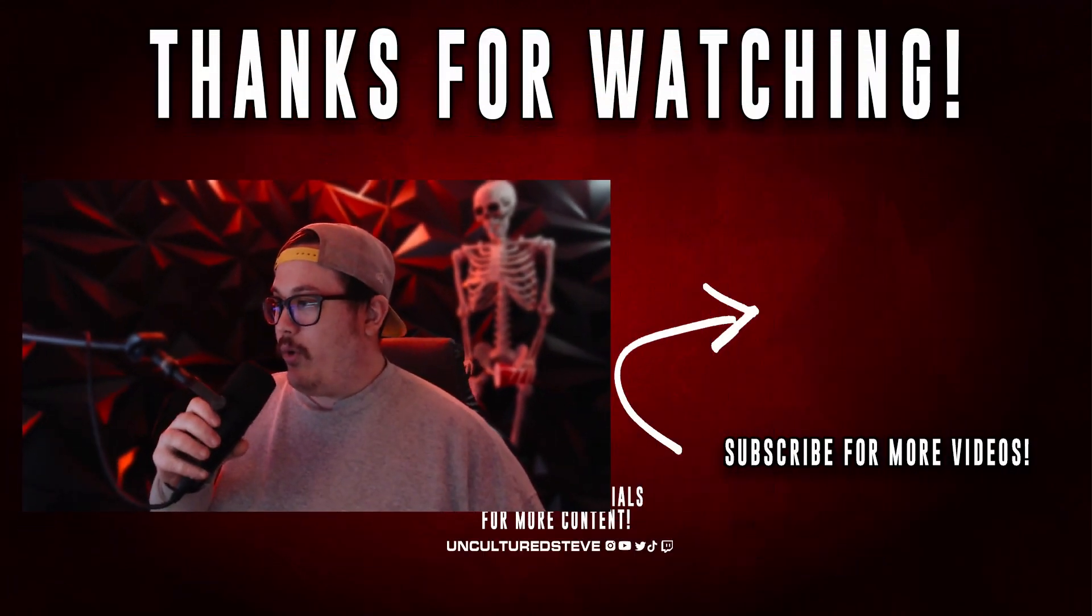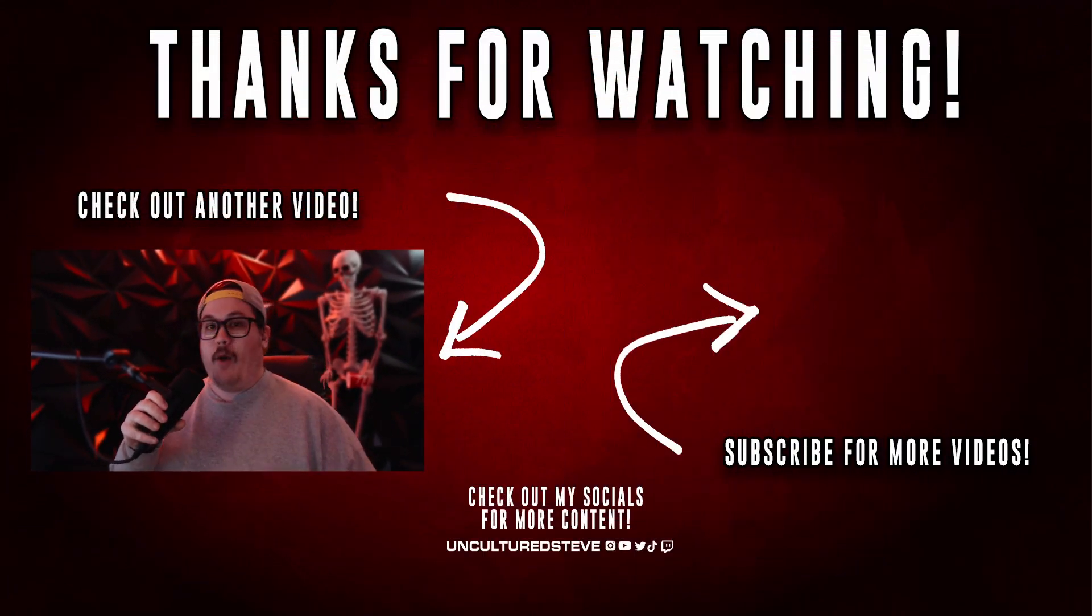I'm trying to currently reach a thousand subscribers so it would help me out a ton if you liked and subscribed to this channel. Thank you for watching this tutorial and hopefully it helped you out and have a great night.